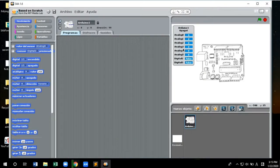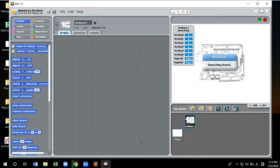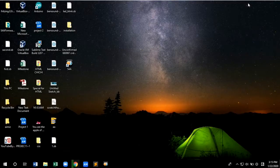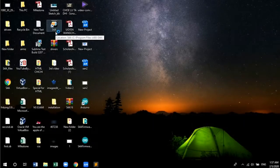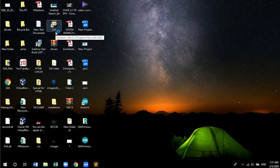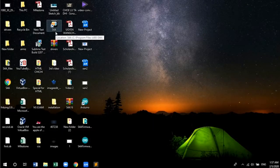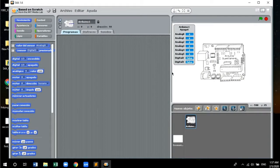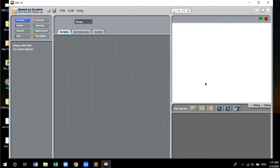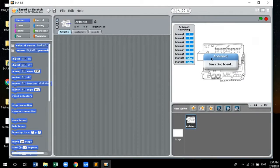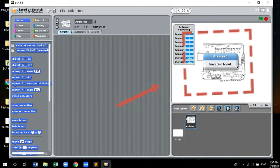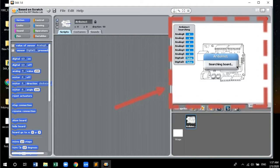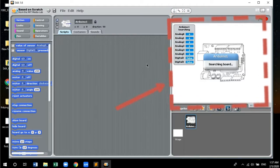So this is the S4A window. I've already connected my Arduino Nano. You may notice that the S4A window shows the searching board notification.